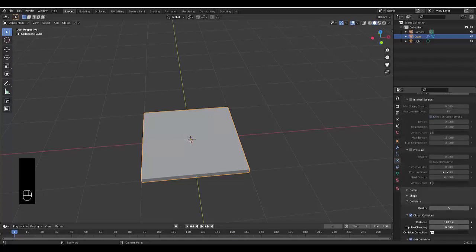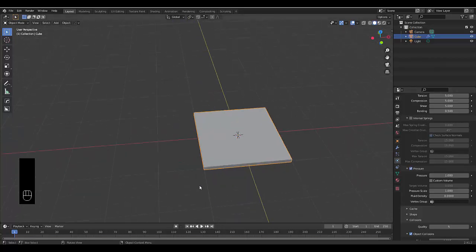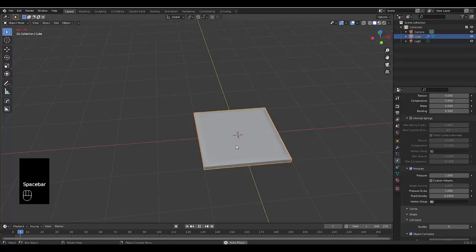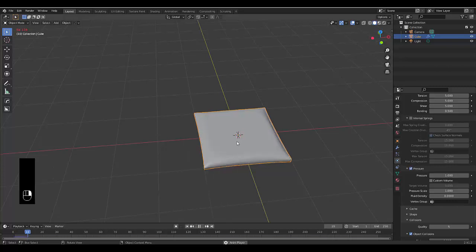One thing that's different is activating Pressure. Set pressure to 1, then press Spacebar and watch your pillow grow. Right-click and select Shade Smooth.